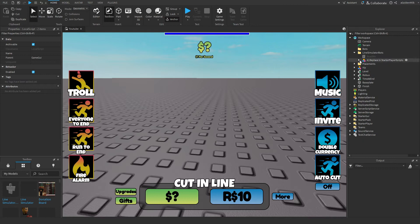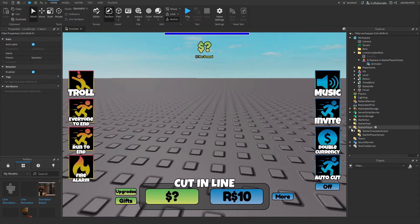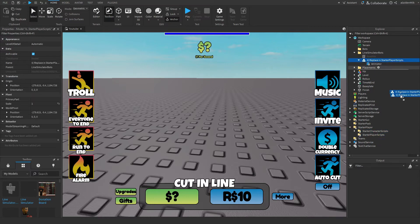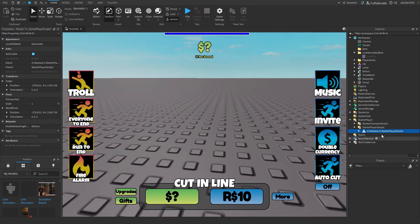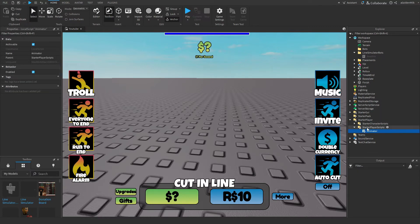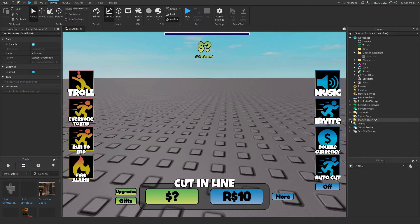Okay, now we've got an animator script to add into StarterPlayer scripts, which is this one, not that one, it's this one. I'll move that in, and then I'll ungroup it.